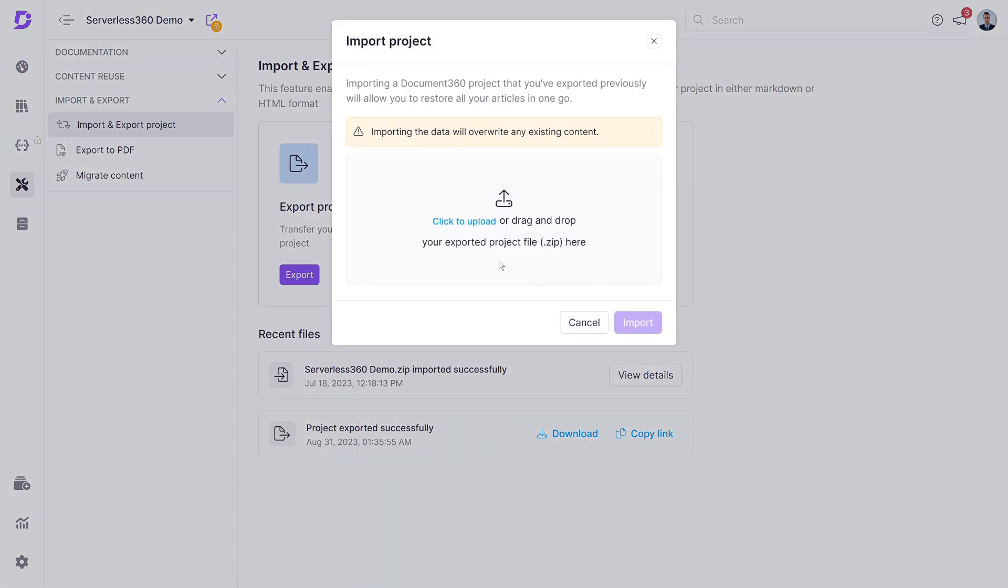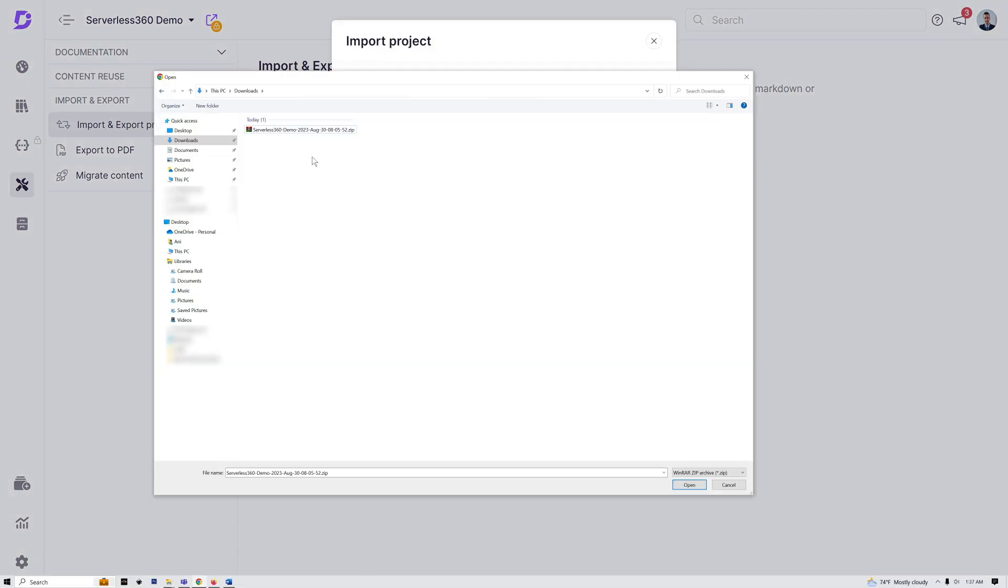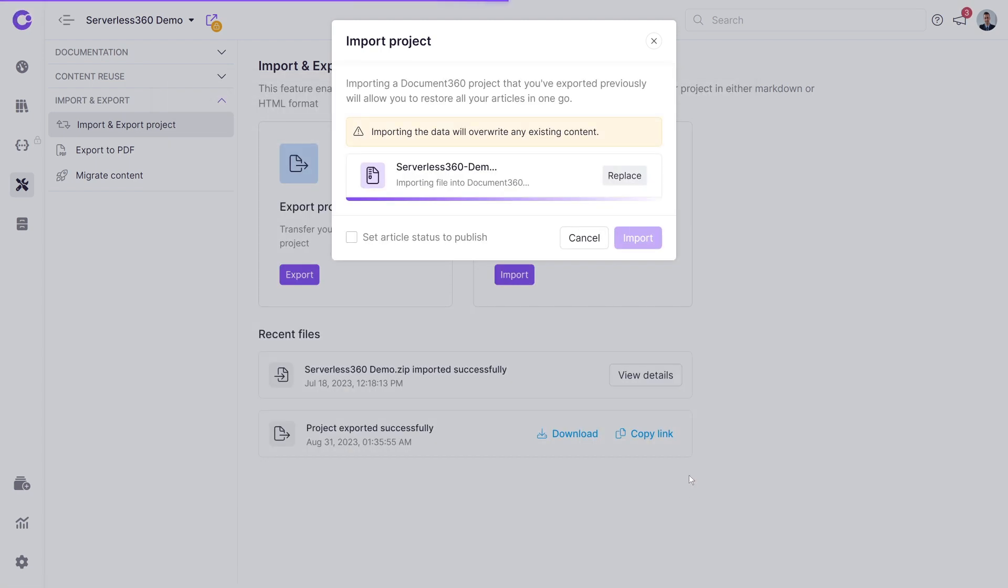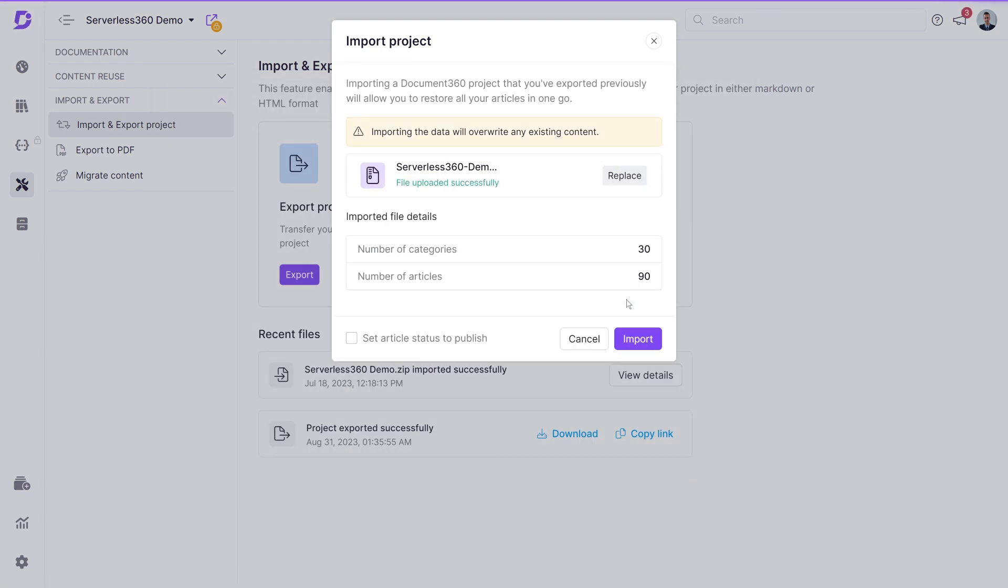Click import and select the zip file. The import project window will summarize the categories, articles, and languages in the file. If we want to set the article status to publish and go live immediately, select this check box. If the check box is not marked, the articles will remain in the draft state.